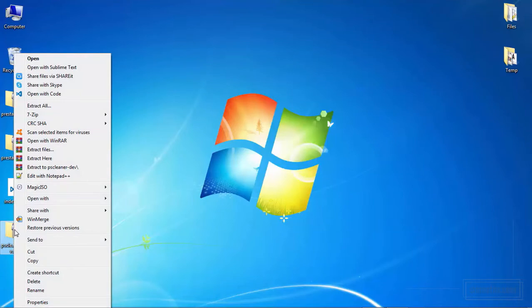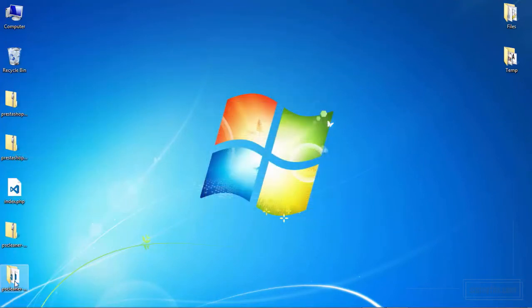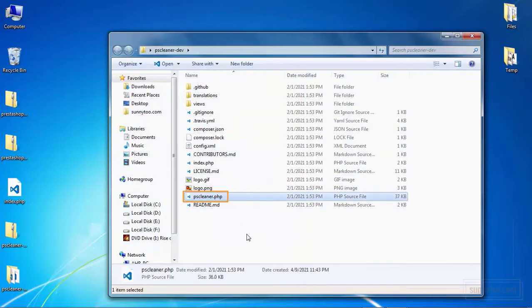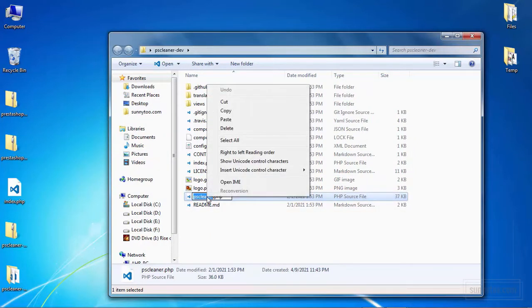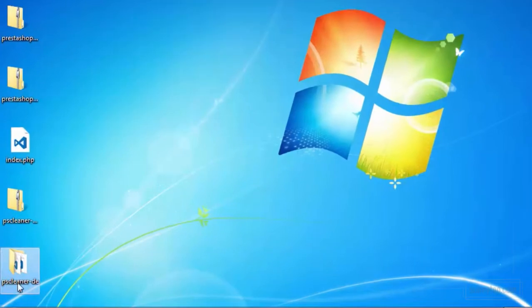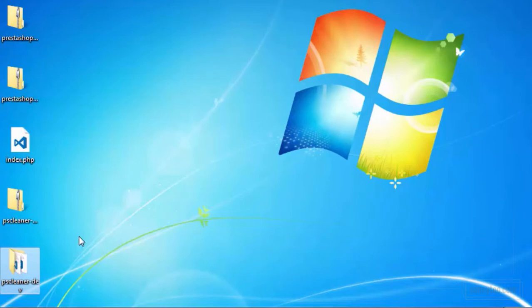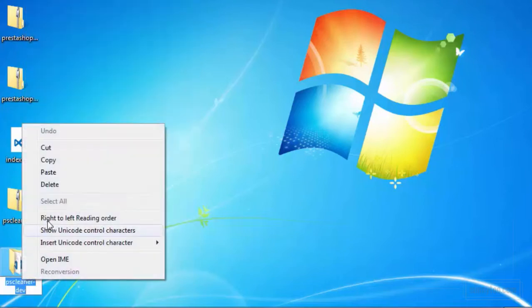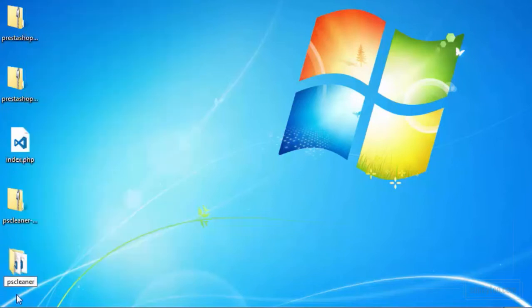Unzip this file. Go inside that folder and find the main PHP file of this module. For this module, this is pscleaner.php. Copy its name without PHP. Go back to the main folder. See this folder has a different name. For a module in PrestaShop to work, the folder name and the main PHP file of that module should have the exact same name. So this folder has some extra characters, hyphen def. We must rename this folder to match the PHP file.